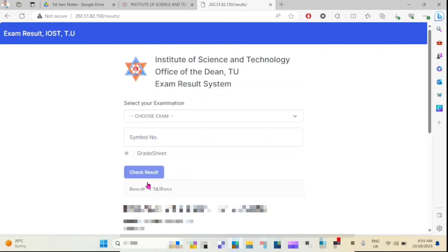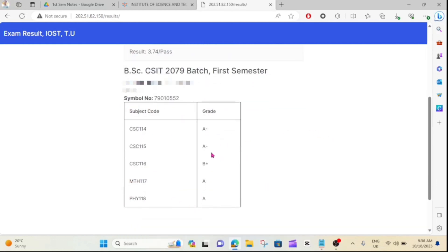So if you have a check result, you can see the information displayed on the screen.